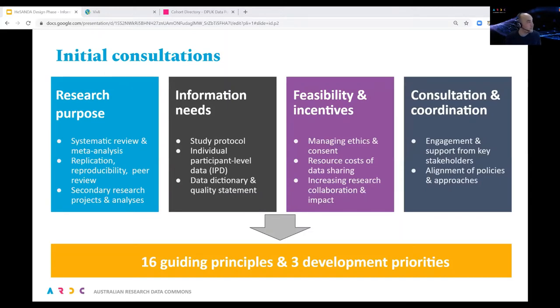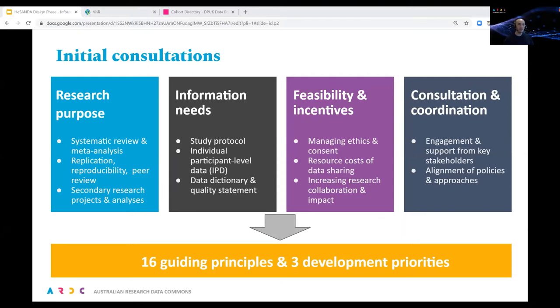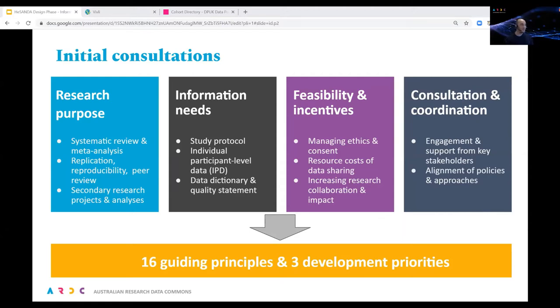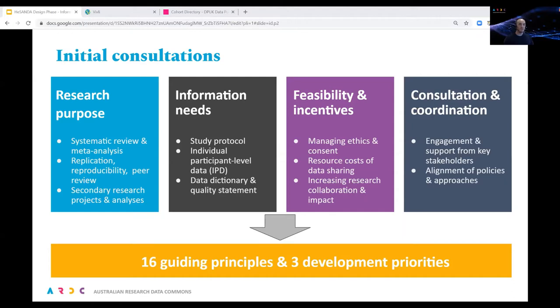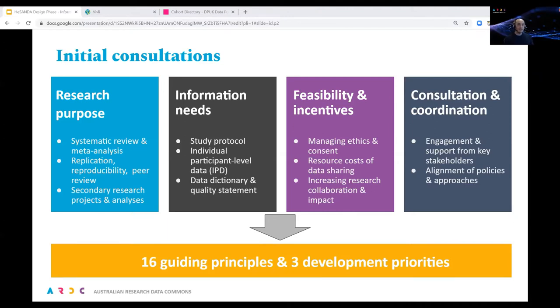We're coming near the end of initial consultations. The first consultation workshops were held last year with clinical trialists and health researchers. The Australian Institute of Health and Welfare were consultants for this process, and the workshops established foundations for HASANDA. First, we identified the primary research purposes for a national data asset: systematic review and meta-analysis, replication, reproducibility and peer review, and secondary research projects and analyses. These were identified as top priorities because they can facilitate policy development, new study design, health technology assessment, and clinical guideline development - the research translation goals we have.